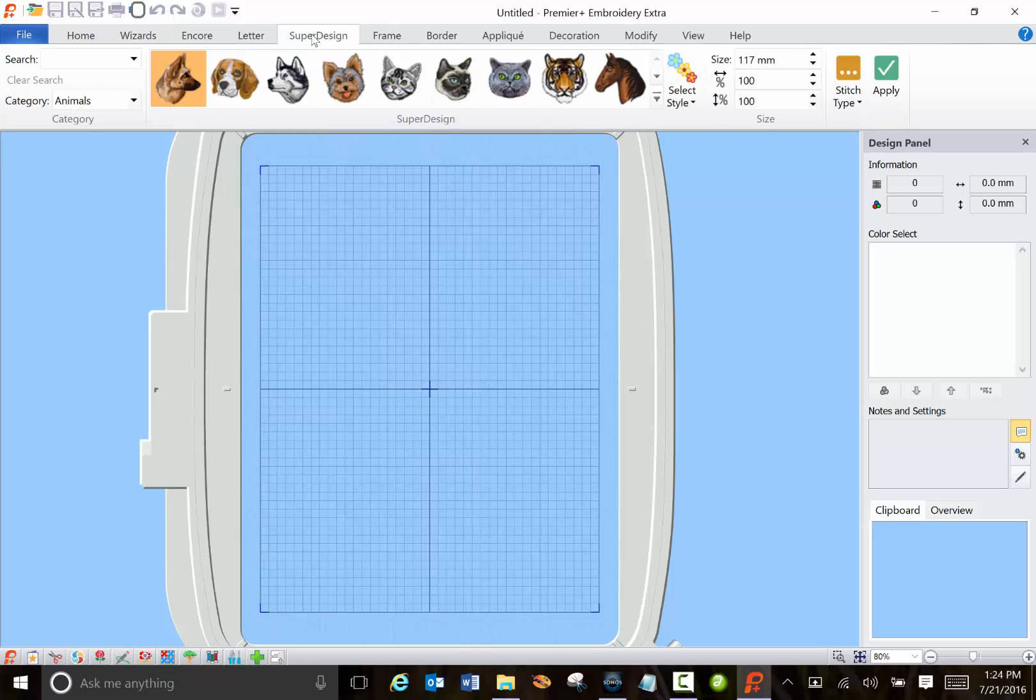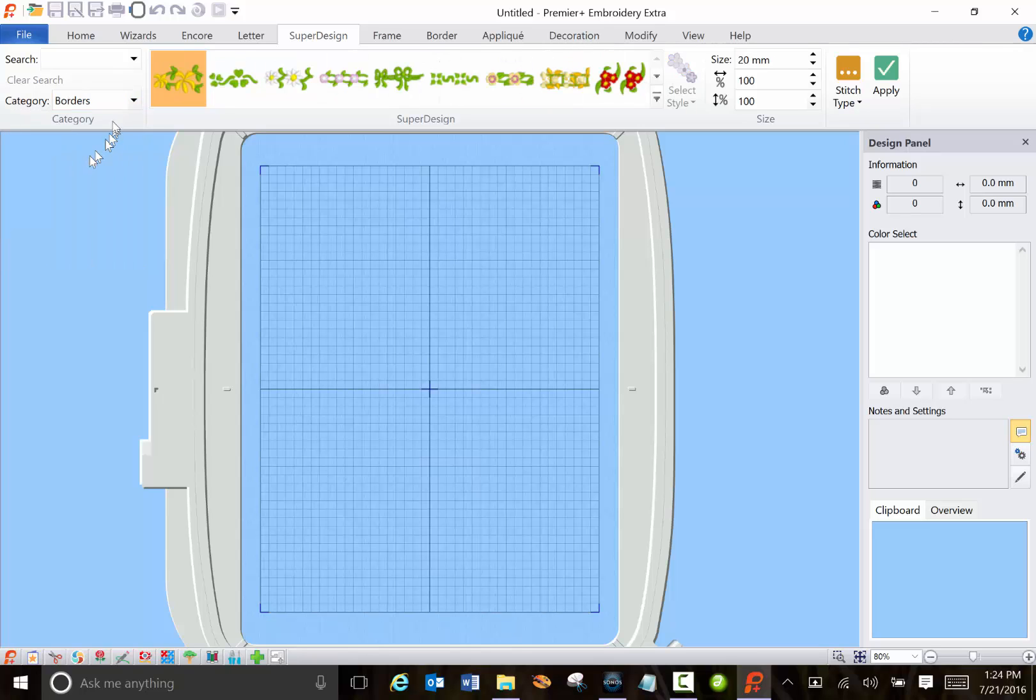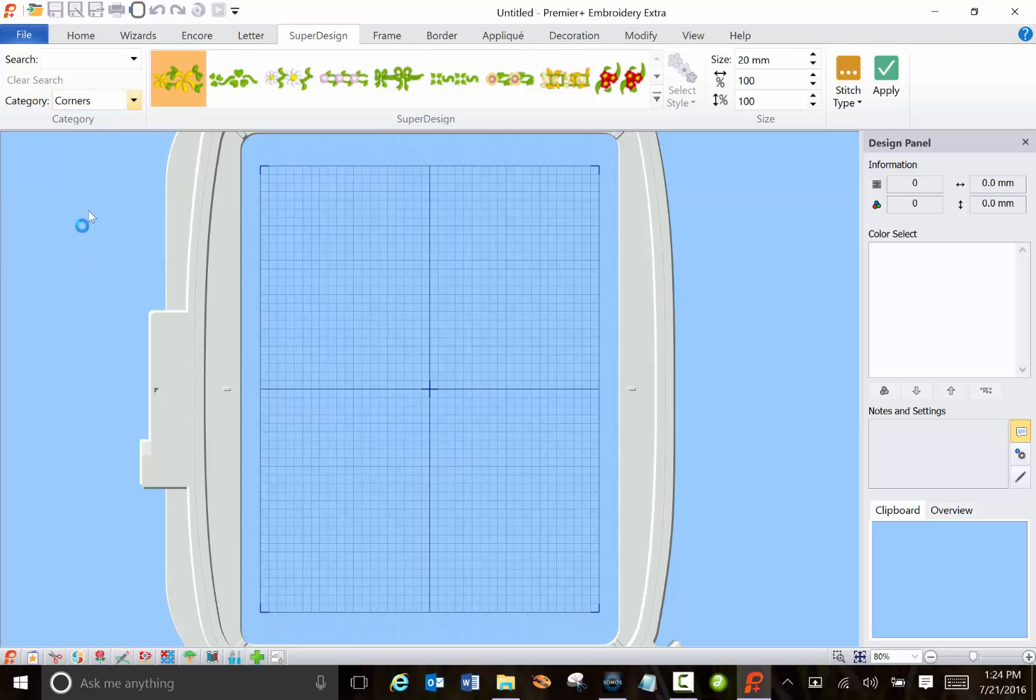But this one's pretty cool if you go to super design. They've given you tons of very cool embroidery designs in this version. There's borders, animals, all kinds of things that you can choose from.